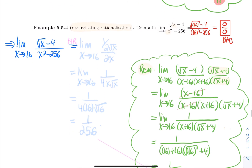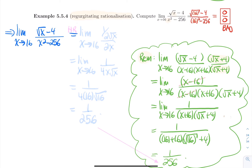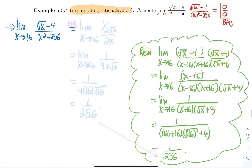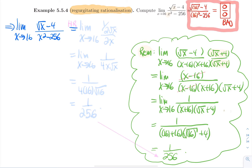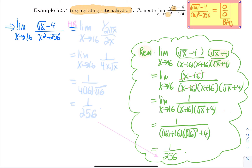The next example I call 'regurgitating rationalization.' You could do it by multiplying by a conjugate, but now we have L'Hôpital's Rule in our toolkit. Compute the limit as x approaches 16 of (√x−4)/(x²−256). Plugging in x = 16: √16−4 = 0 on top, and 256−256 = 0 on the bottom — 0/0 again. We have the green light.